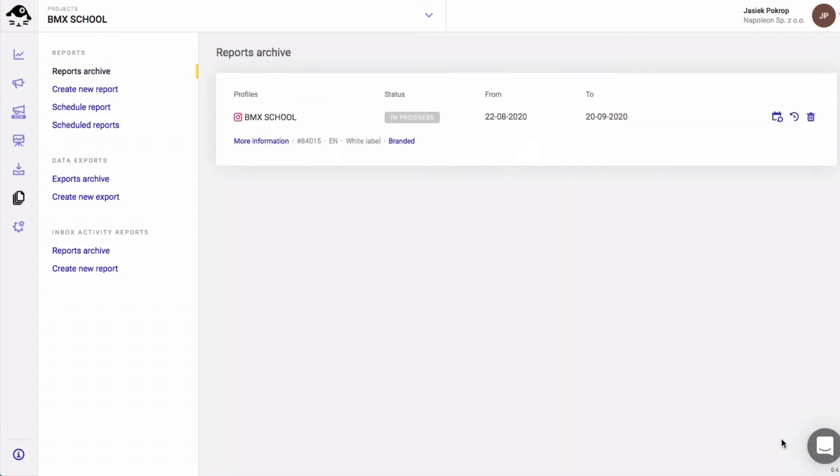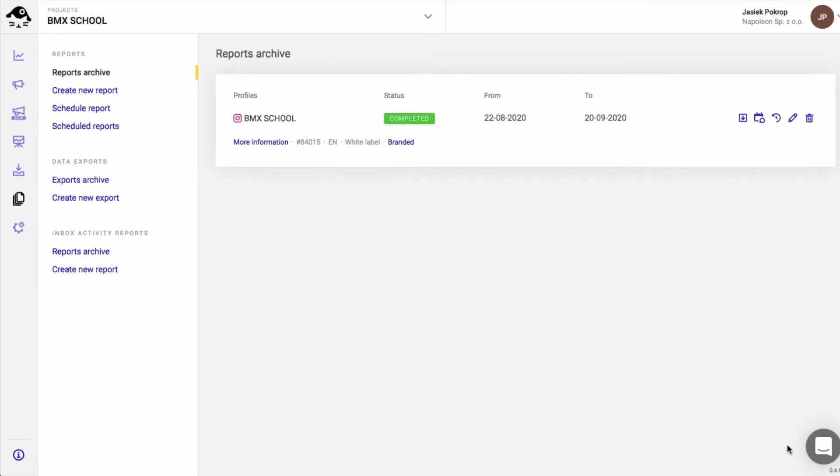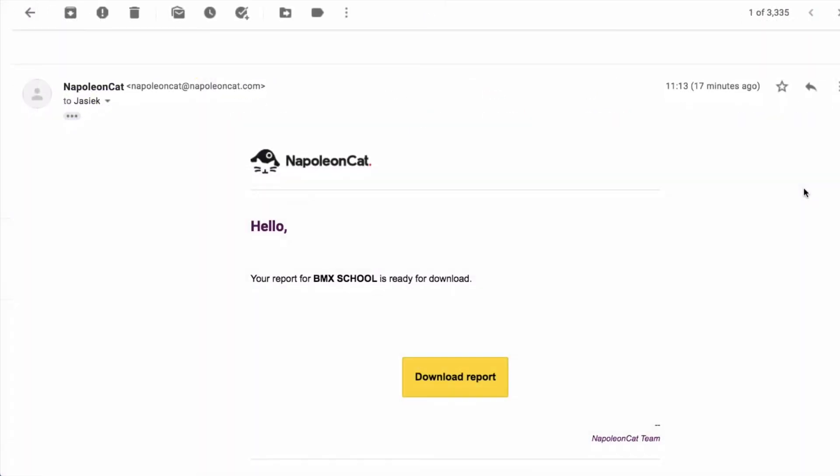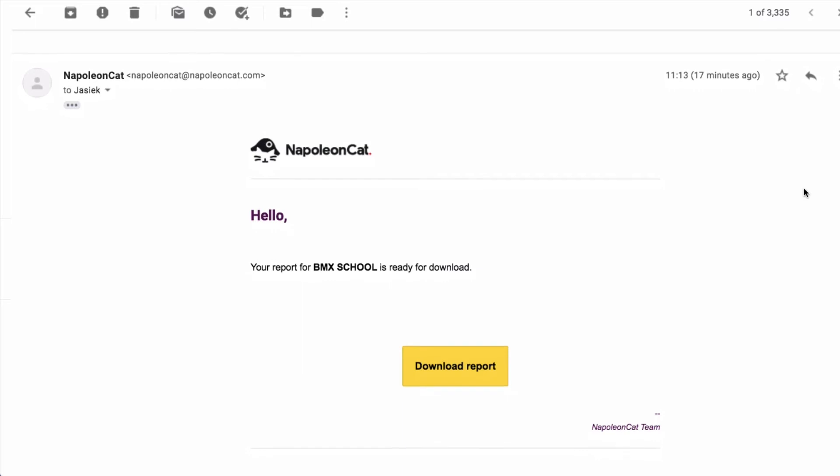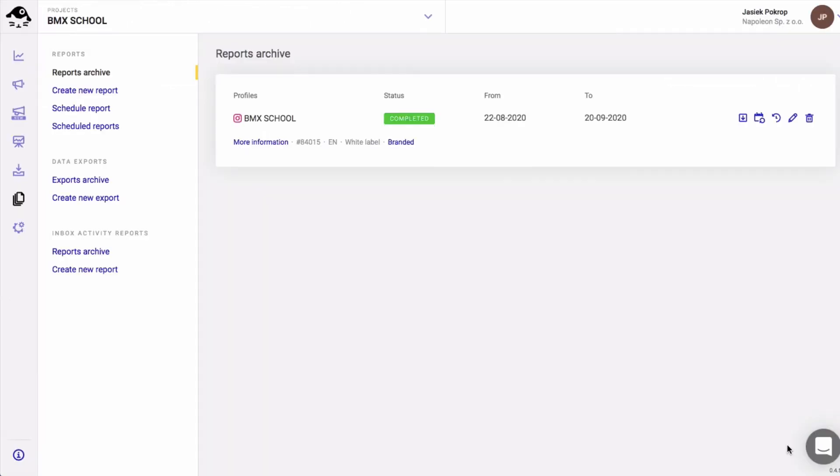Once it's ready, and it usually takes about a minute, you'll receive an email with a link to download the report. You can also download it from the reports archive section by clicking here.